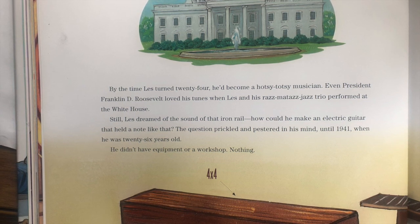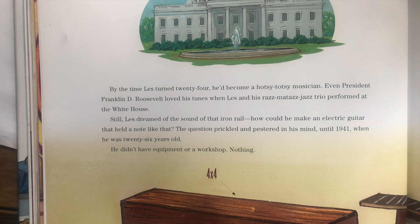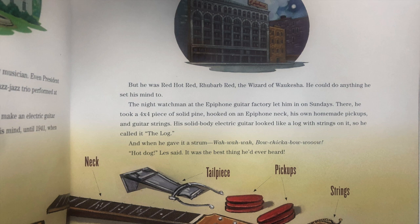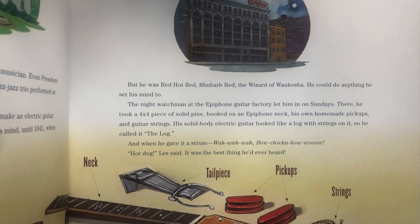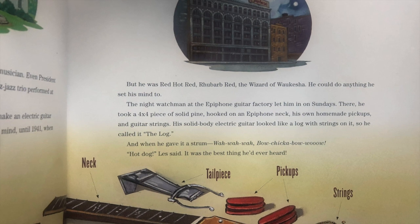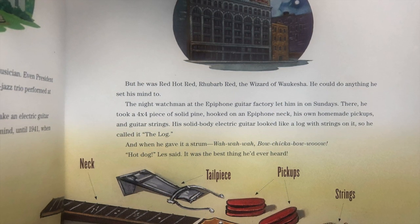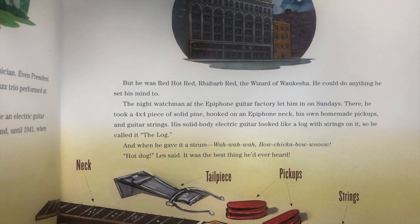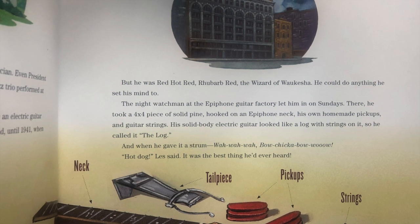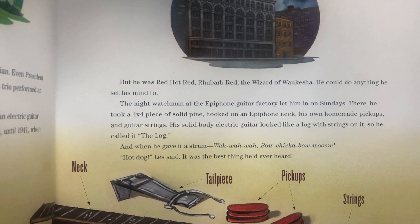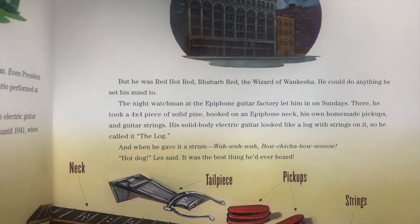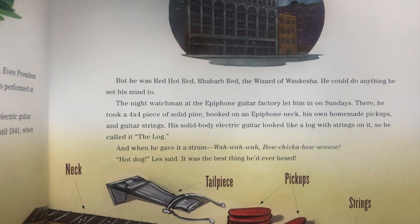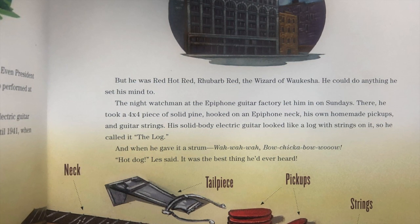But he didn't have equipment or a workshop. Nothing. But he was Red Hot Red, Rhubarb Red, the Wizard of Waukesha. He could do anything he set his mind to. The night watchman at the Epiphone Guitar Factory let him in on Sundays. There, he took a 4x4 piece of solid pine wood, hooked on an Epiphone neck, his own homemade pickups, and guitar strings. His solid body electric guitar looked like a log with strings on it, so he called it The Log. And when he gave it a strum — hot dog, Les said — it was the best thing he'd ever heard.